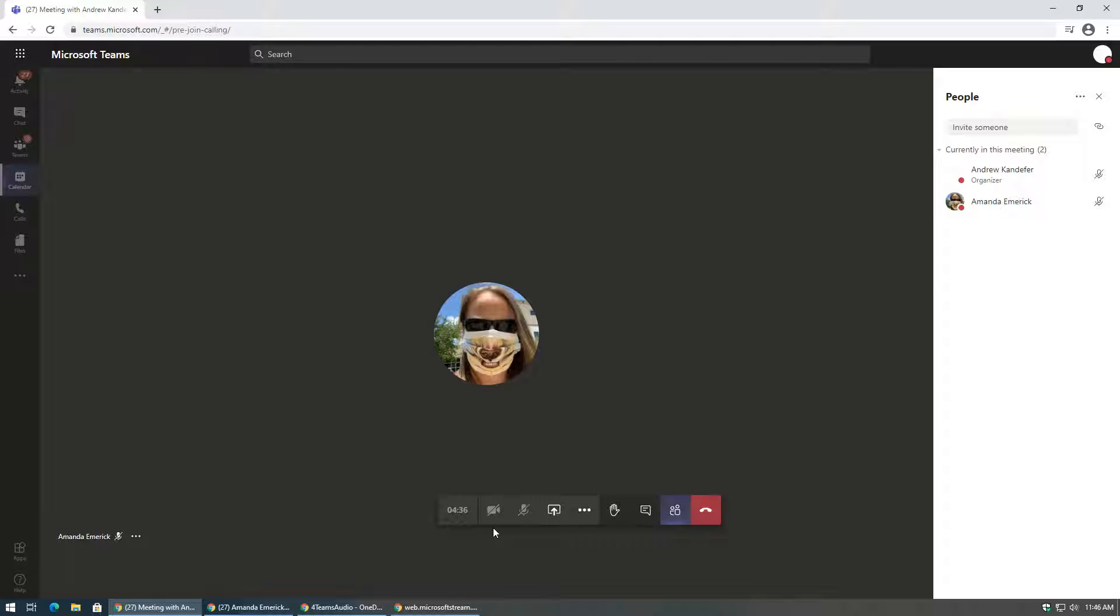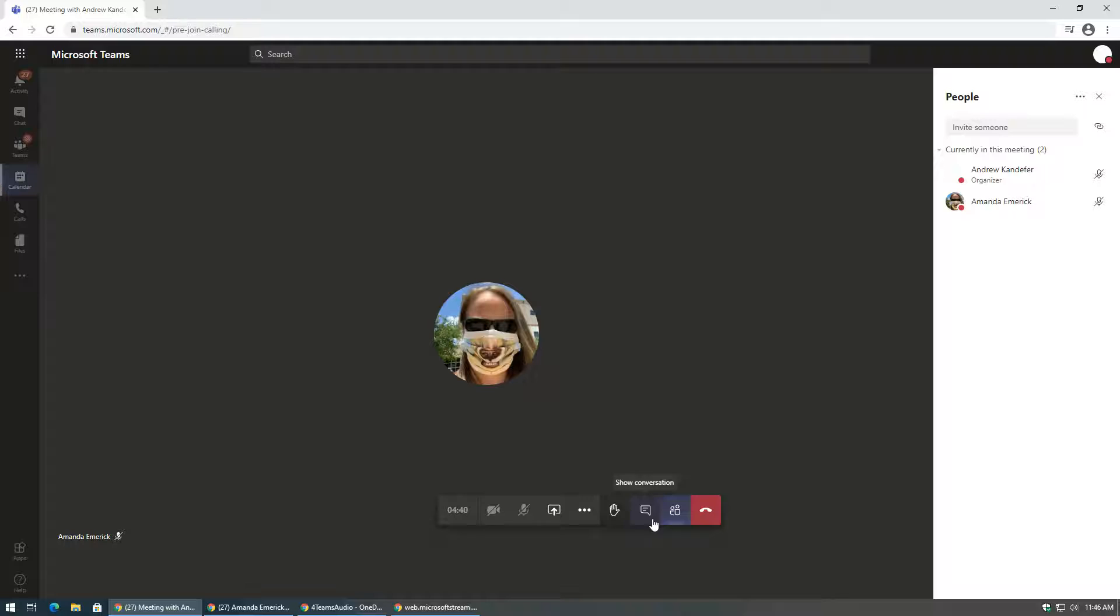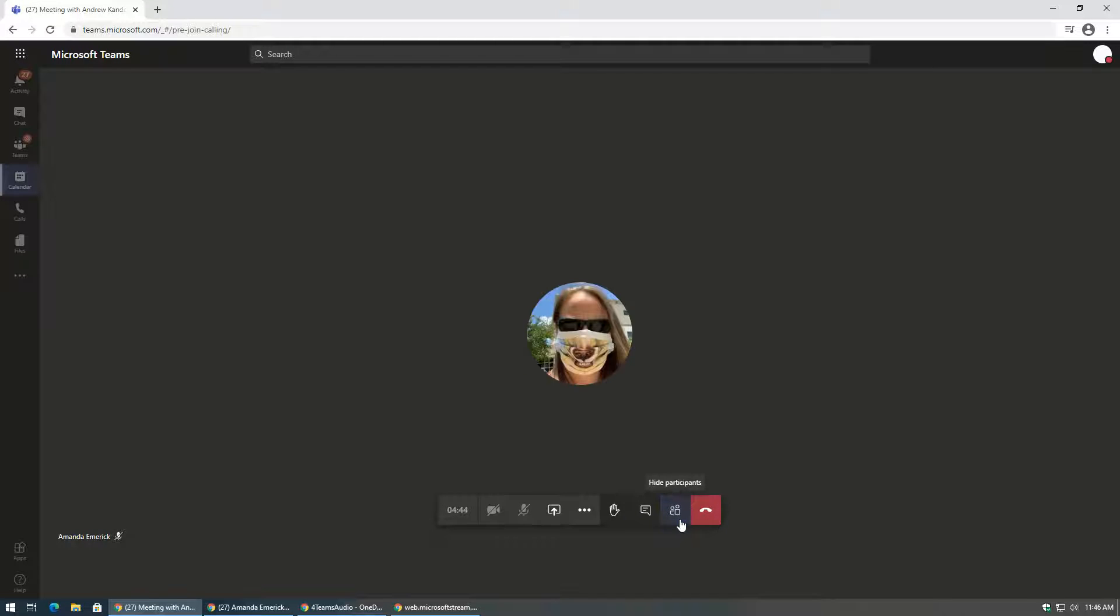When you are in a Teams meeting, in addition to the features we already mentioned, you can share your screen so that others can see it. This is particularly beneficial if you want to show your professor the document that you are working on.